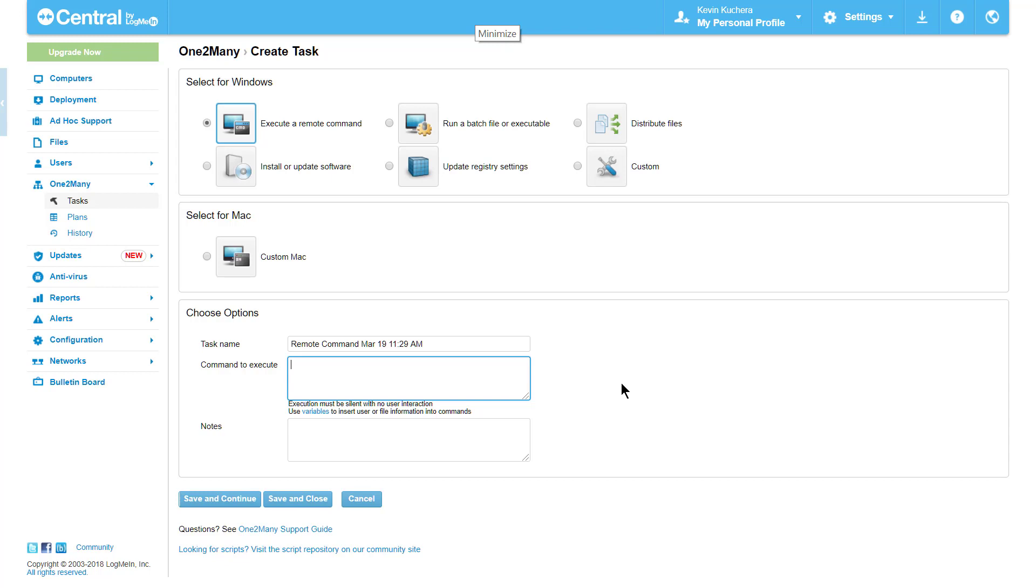If end-user prompts appear, apart from the User Access Control screen, you'll want to reconfigure the script with either a pre-configured detail or a silent execution parameter built in.